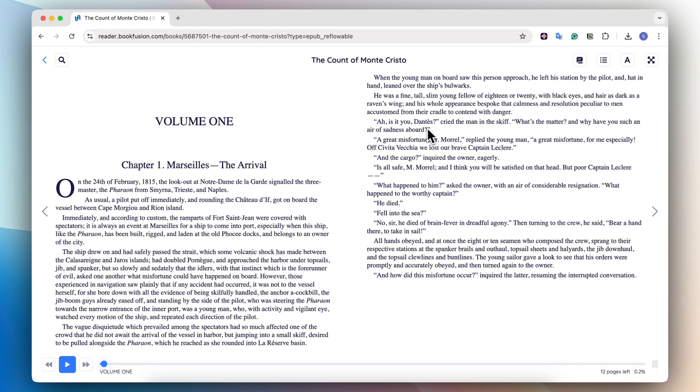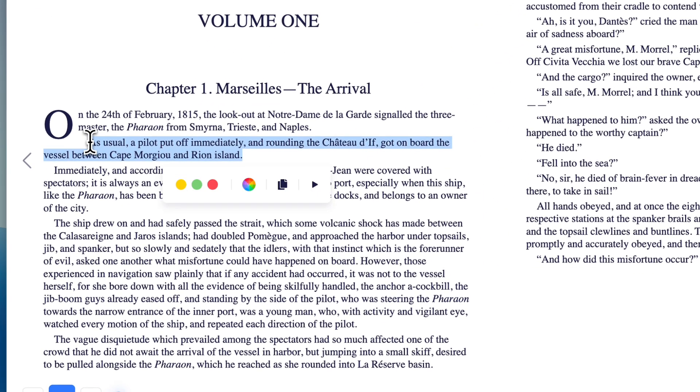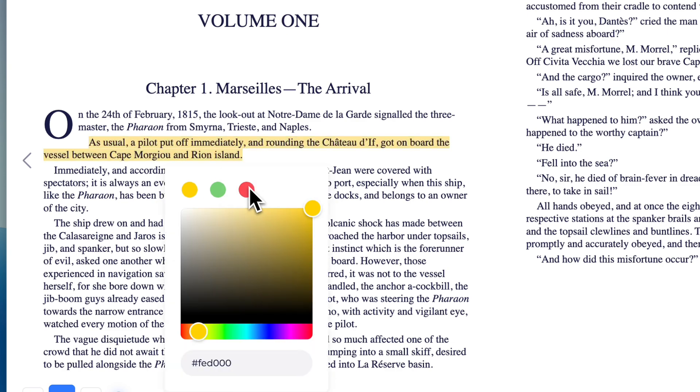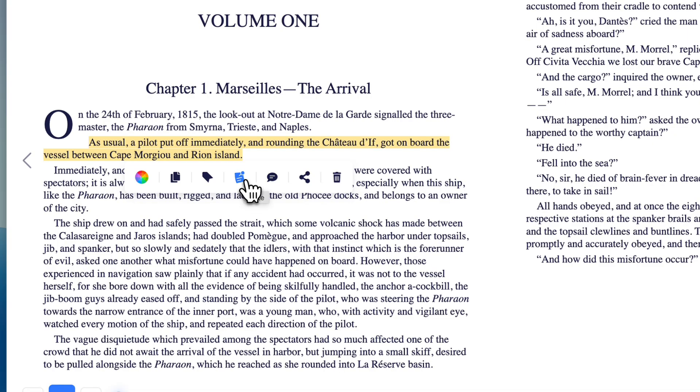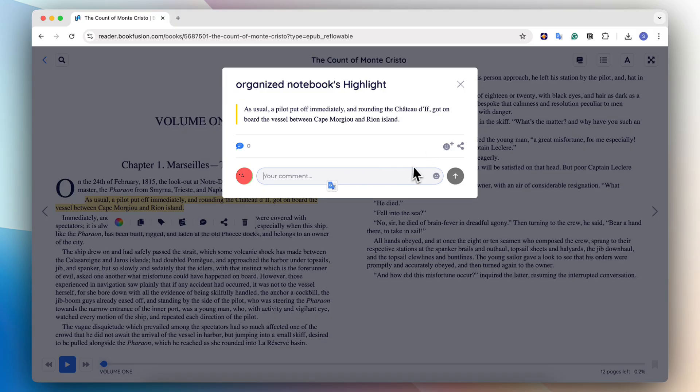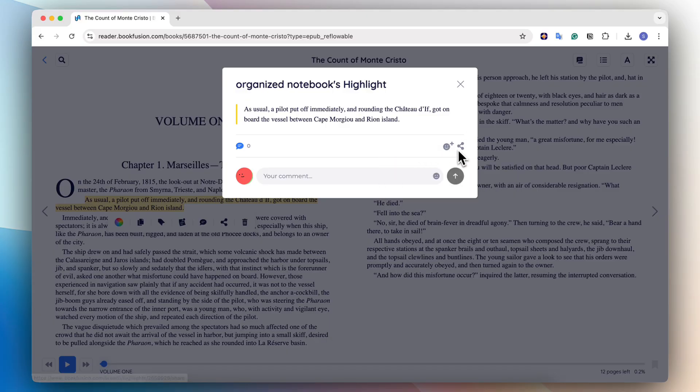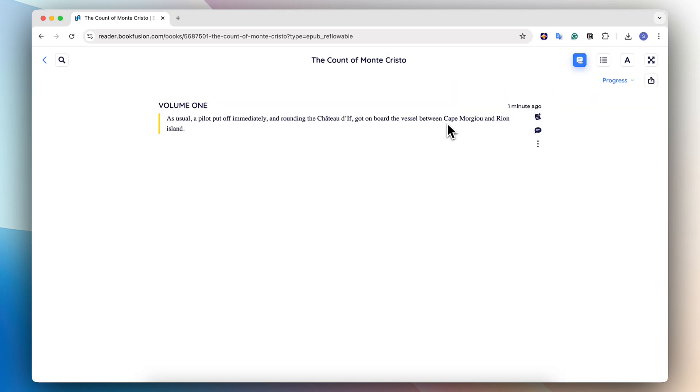A few other things you can do here is that you can add easy highlights. So if I wanted to just highlight this, I can actually use any color I want as my highlight. And not only that, I can also add comments about my highlight as well. So here I can add my comments. I can also add emojis and so on. If I click here, I can see the highlight that I've added for this book so far.